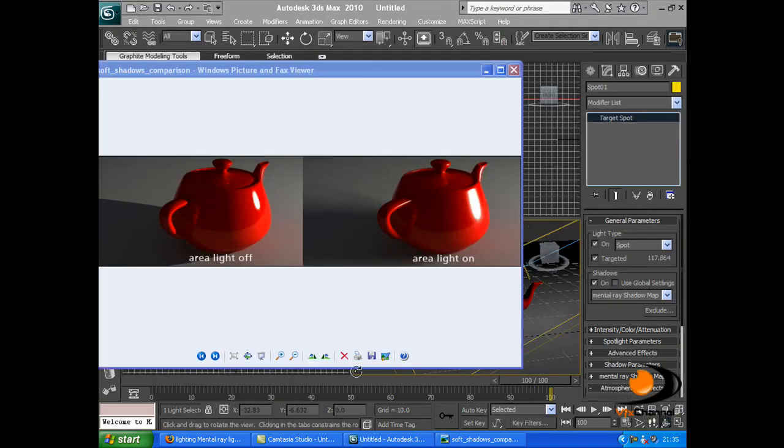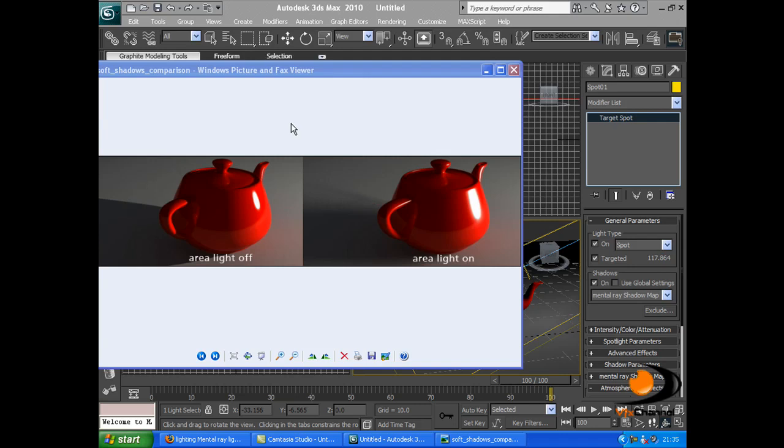In Mental Ray, sometimes shadows can come out very sharp and unrealistic. This is with the area light off. But if you turn the area light on, the shadows can be feathered out and ten times more realistic. I highly recommend turning on the area light when rendering in Mental Ray.